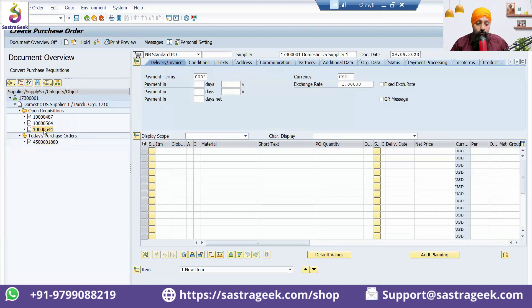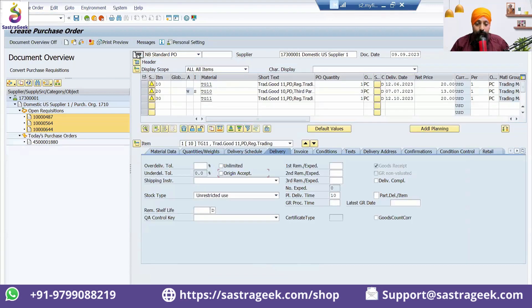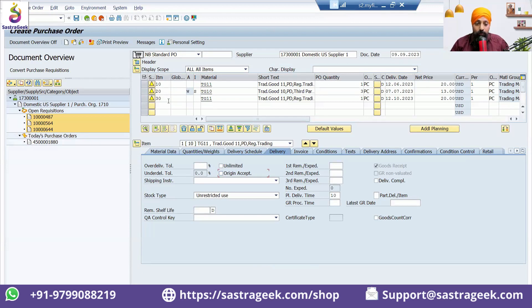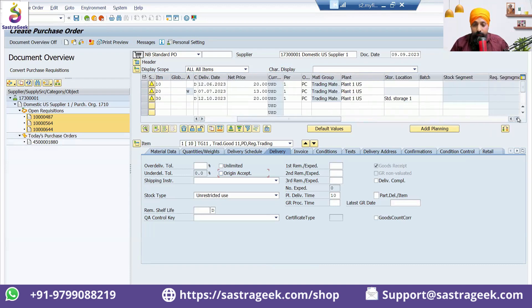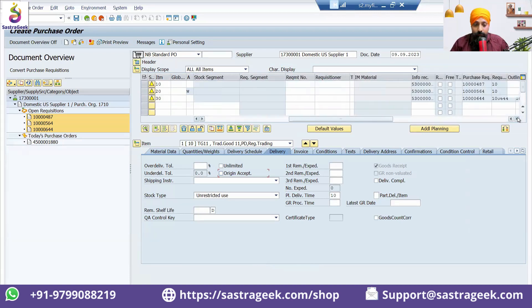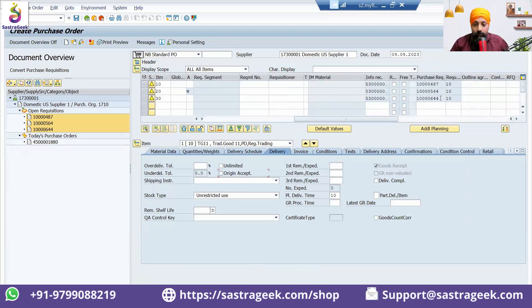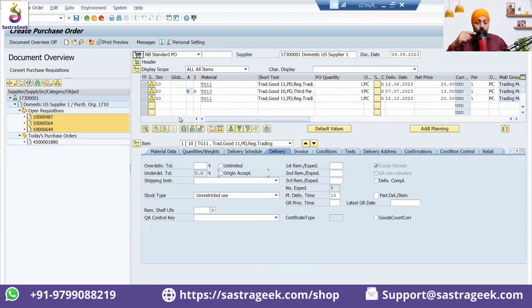What I want is open purchase requisitions. I can select all of them, then I can drag and put it here, drop here. You will see that three line items have been selected. This is to show you how these three line items can be seen here. Our purchase requisition—I think the third one is 10644.